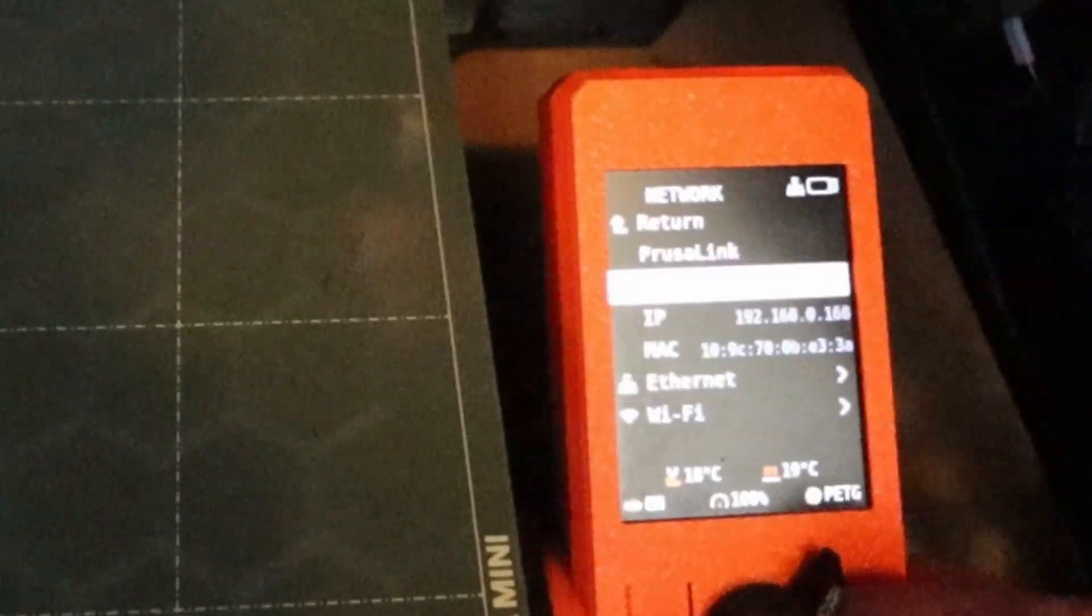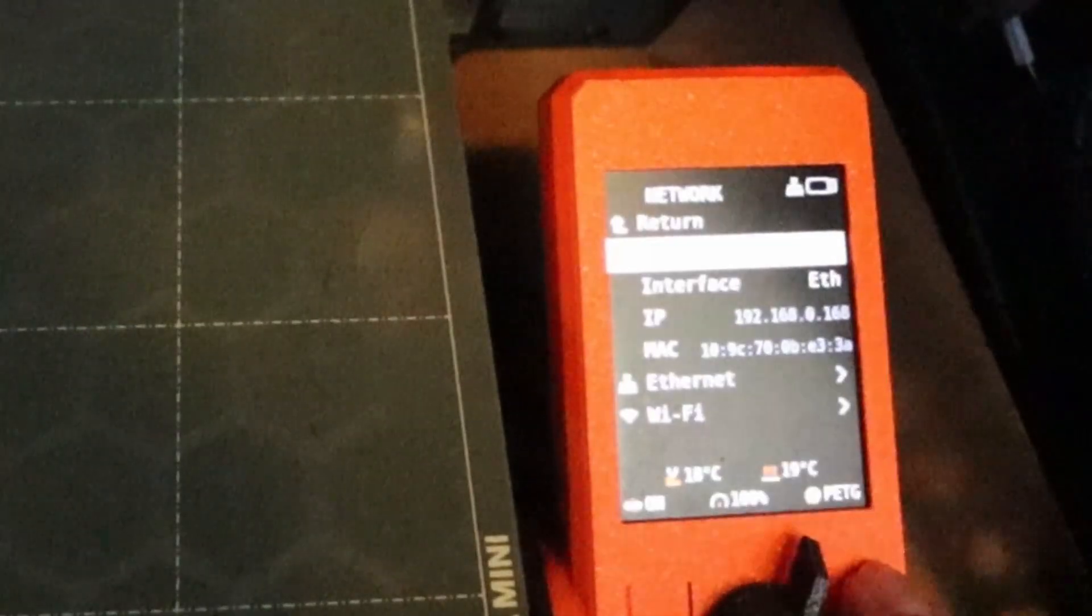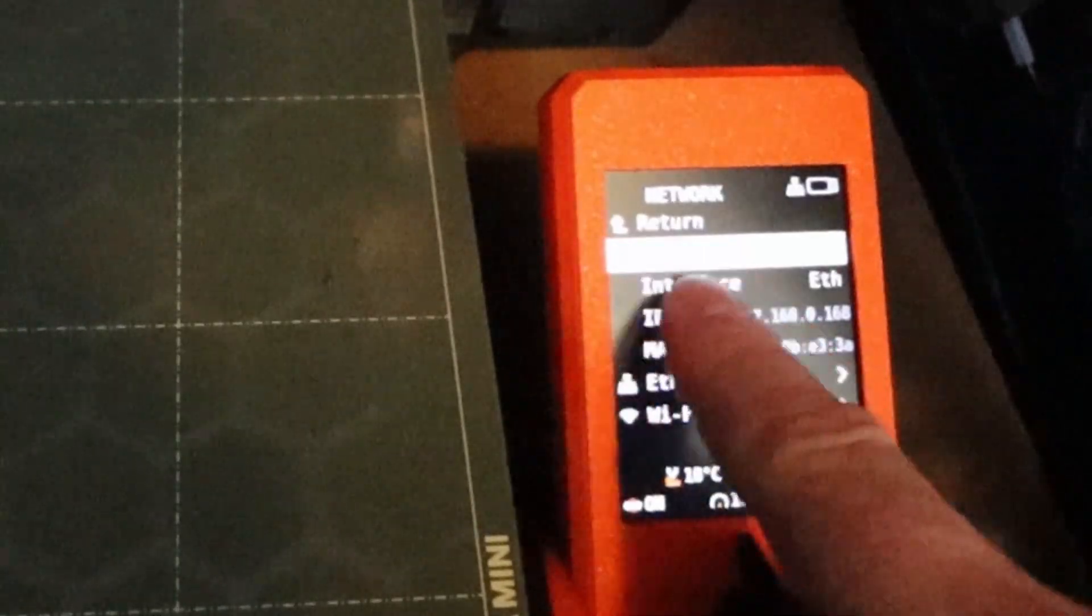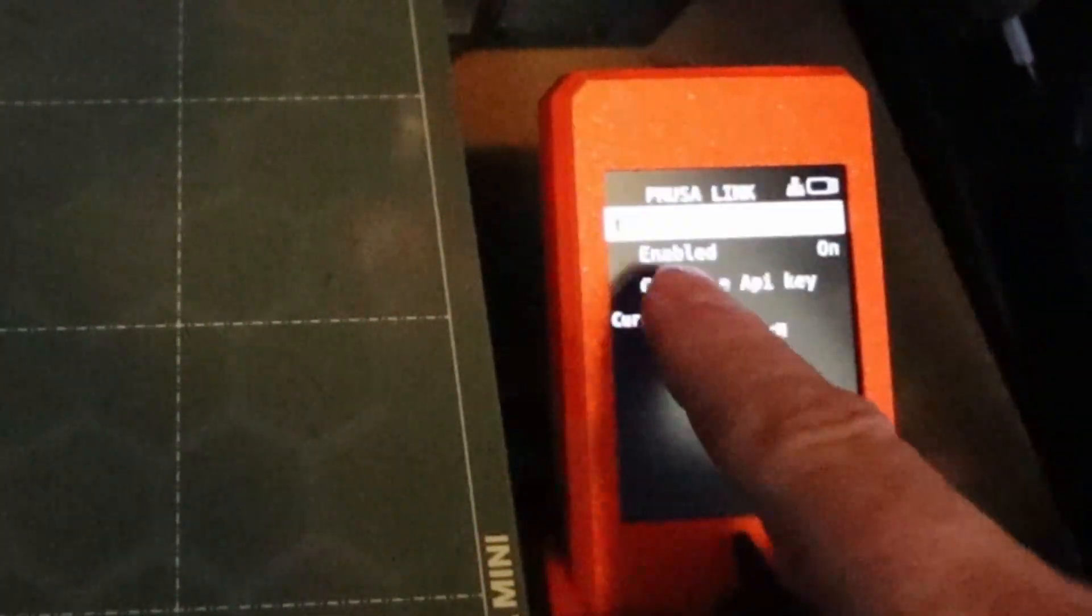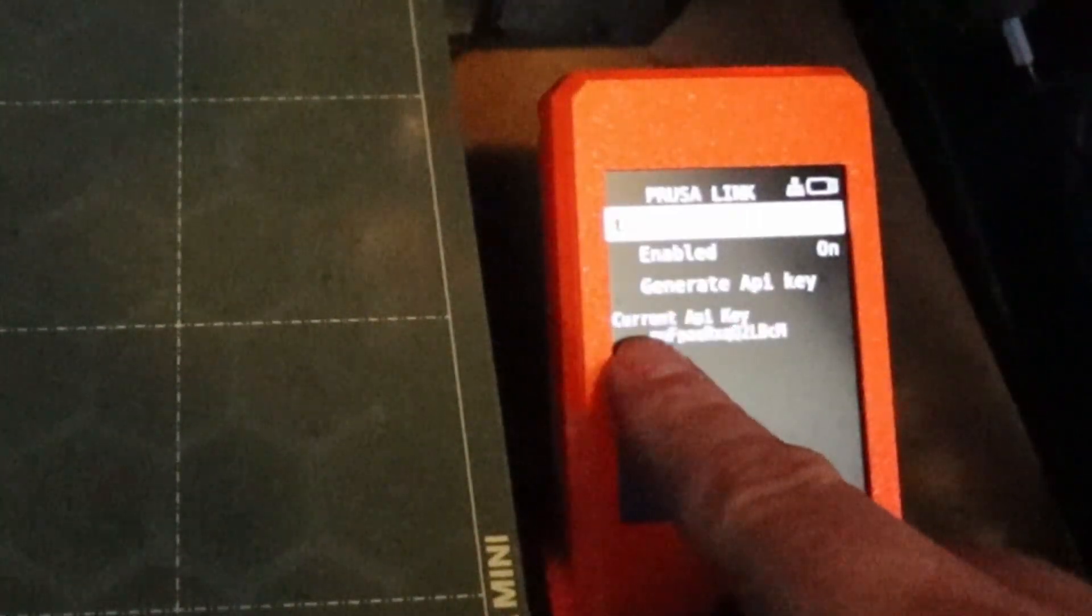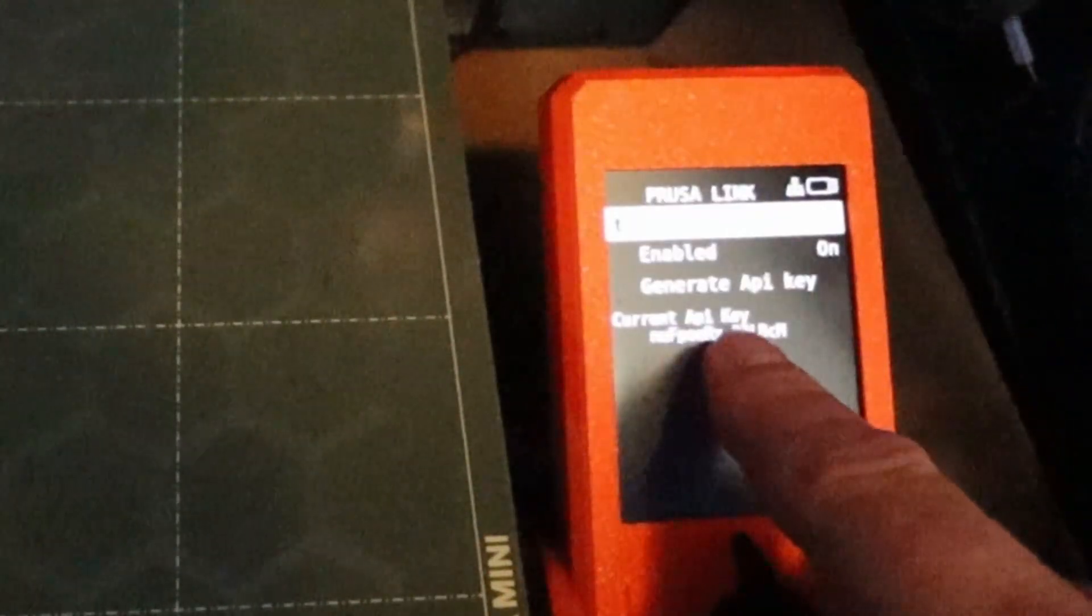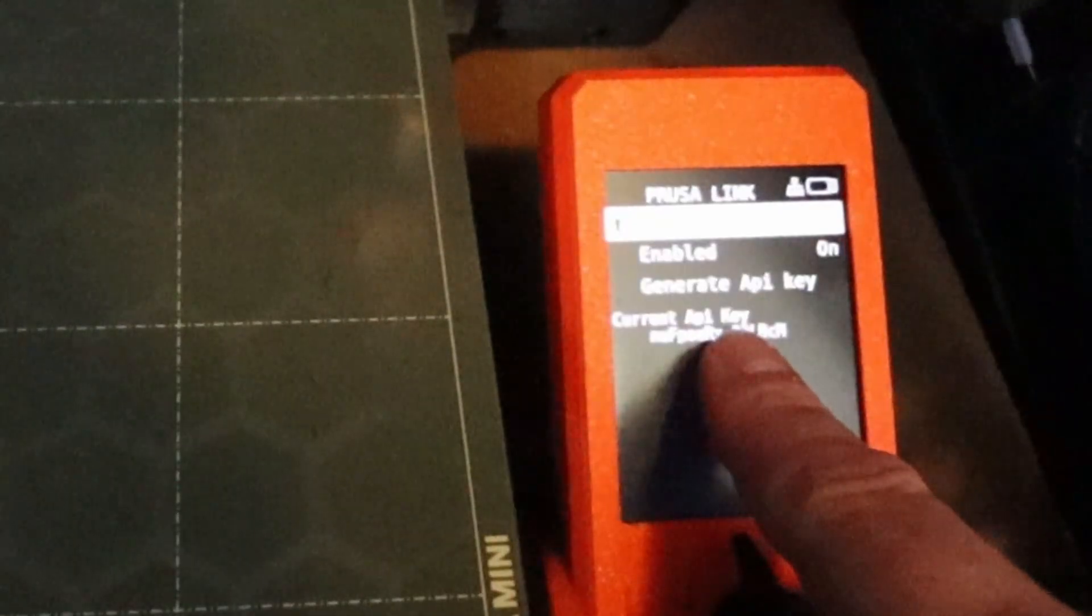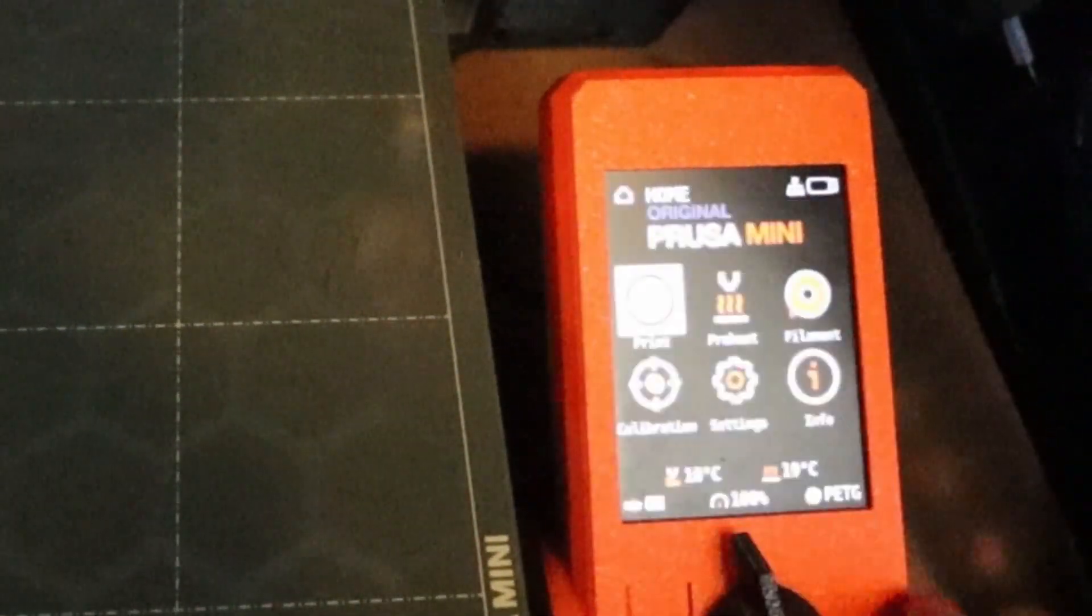And then after we have done that with the Ethernet and getting an IP address, then we are going to Prusa Link. My firmware is 4.4.1. Now here we are going to Prusa Link, click on it and then Enabled On. And you can generate an API key. You need to write down the current API key that one you are going to use to log in into your Prusa machine using Prusa Link.